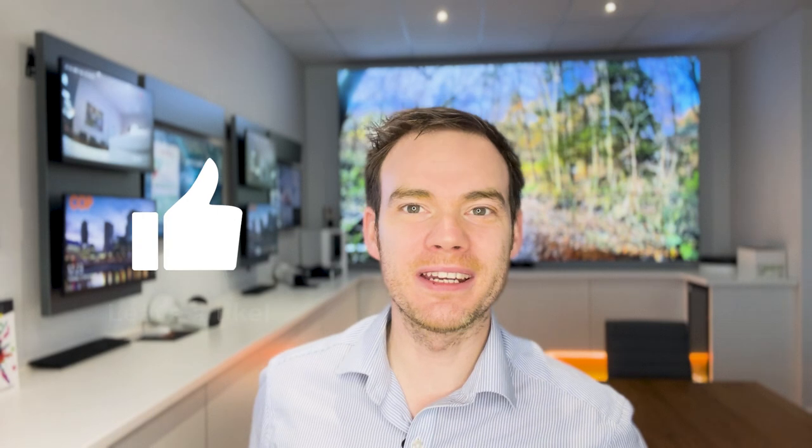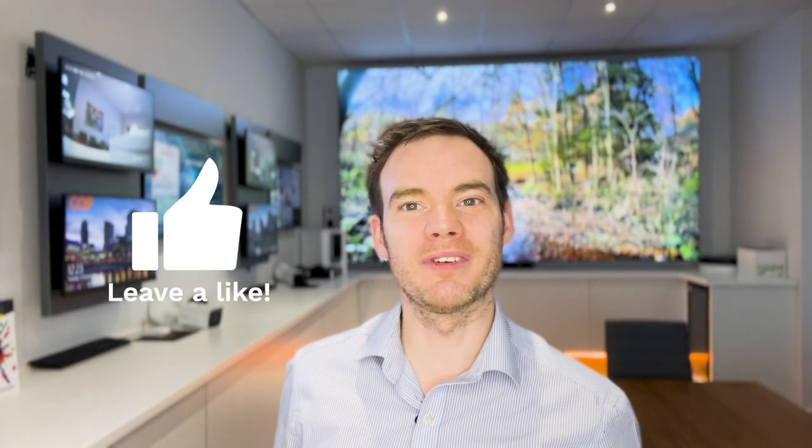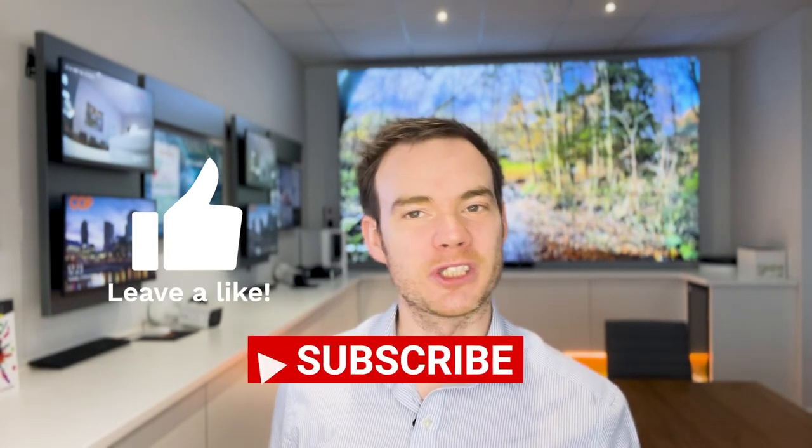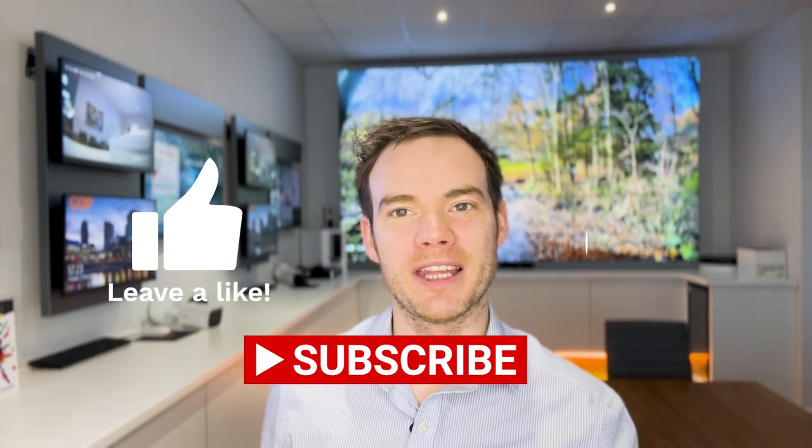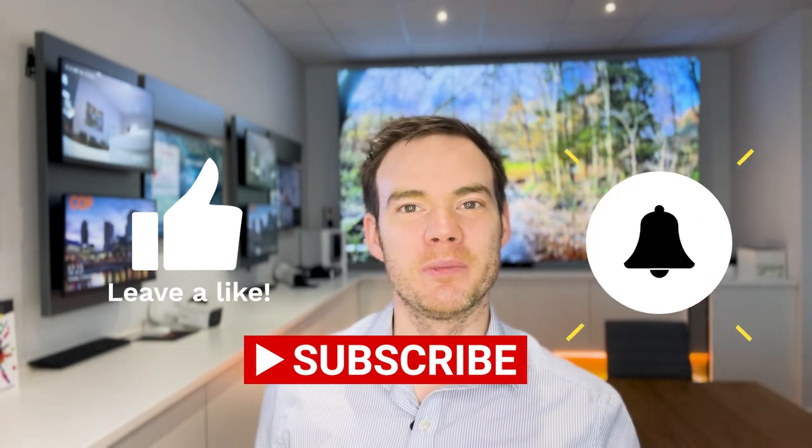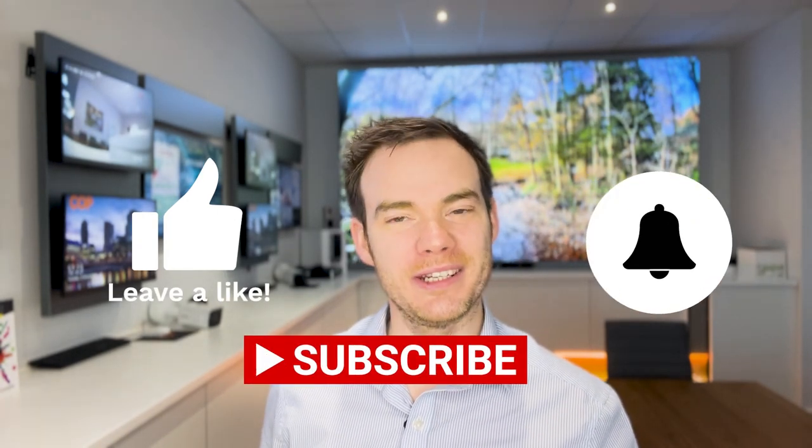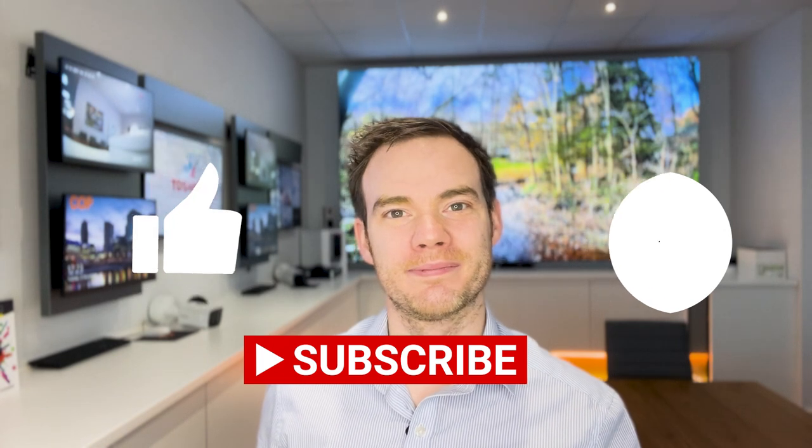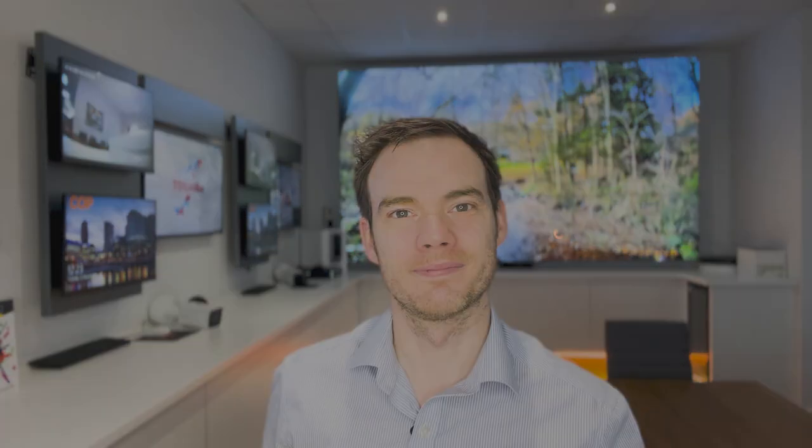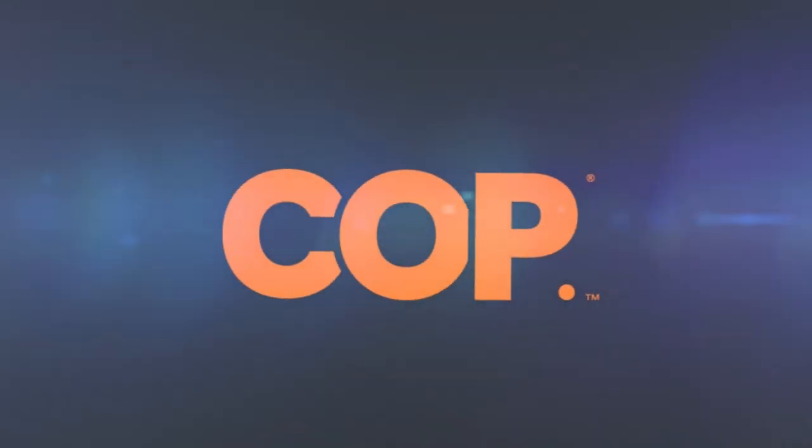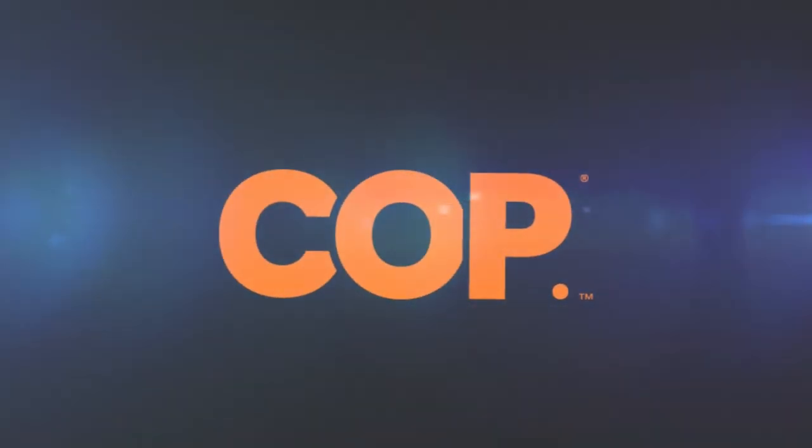If you are interested in this device, go to the description below. All our contact details are there to actually inquire about this device. It is available for pre-order. We are on the way into stock as we speak. Hope you liked the video. If you did, as always, please do leave a like. Don't forget to subscribe. And if you hit that bell icon, you'll be notified of any new videos. Bye.